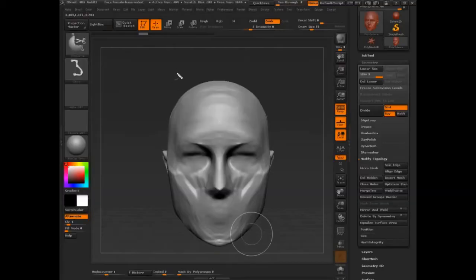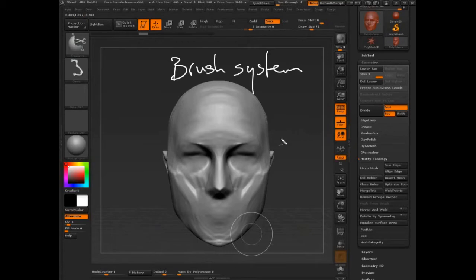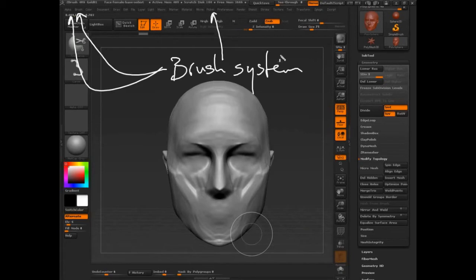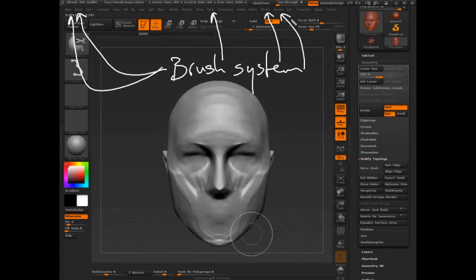So the brush system is spread out, we know that. It's brushes, alphas, the picker palette, the stroke palette, and the texture palette. But let's get in and really start to understand a bit more about each one of those and what part they play in the whole equation.